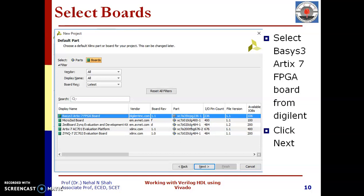Afterwards, we need to select part or a board. This is a board on which you want to simulate or execute your code. If you are not sure which board you are going to use for implementation, just select any board. Later on, once you know a specific board, you can change that from project setting. In this case, I am going to implement on Basys 3 Artix 7 FPGA board, so the same is selected.